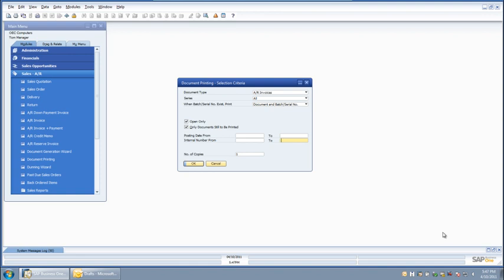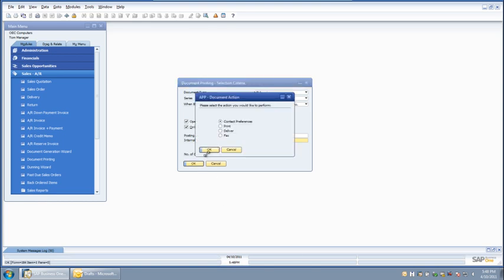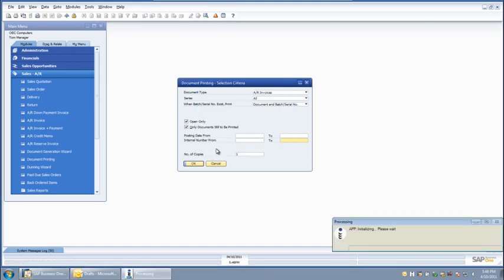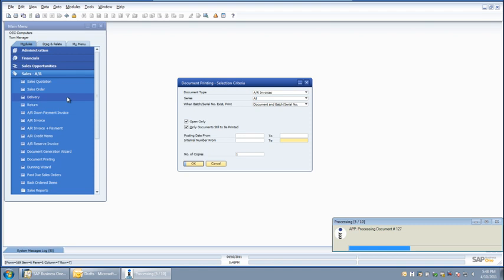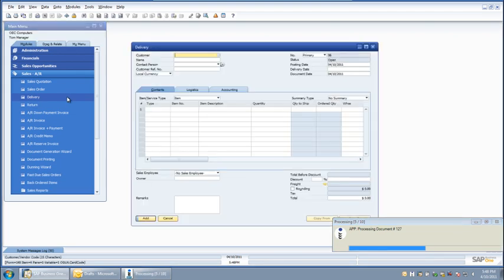Next I am going to use the standard SAP Business One document printing functionality to select the open invoices that need to be delivered. I will choose to deliver the invoices according to the business partner contact delivery method preferences. A BP contact can choose any combination of email, fax, and print as their delivery method preference. APP will perform email, fax, and print delivery in the same process.